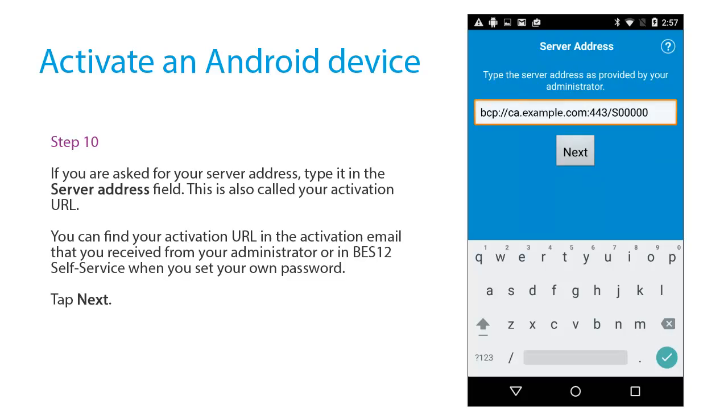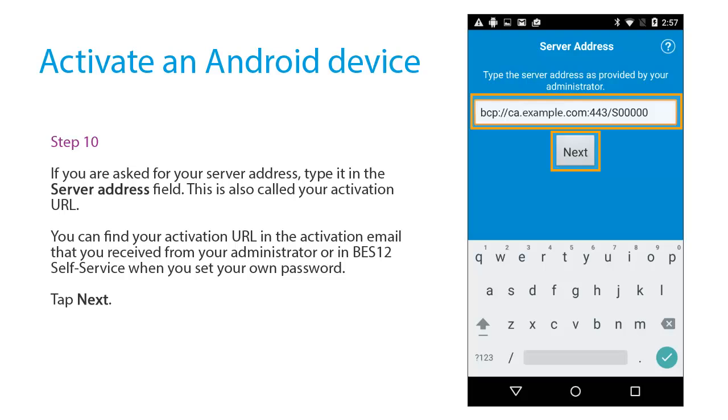If you are asked for your server address, type it in the Server Address field. This is also called your activation URL. You can find your activation URL in the activation email that you received from your administrator, or in BES12 Self Service when you set your own password. Tap Next.